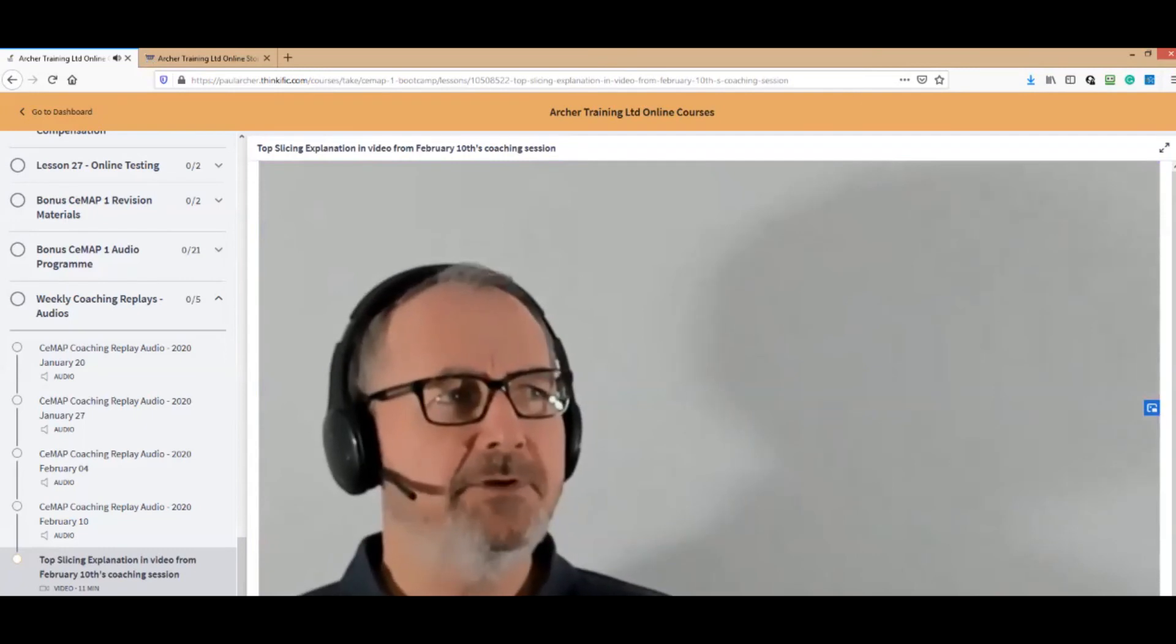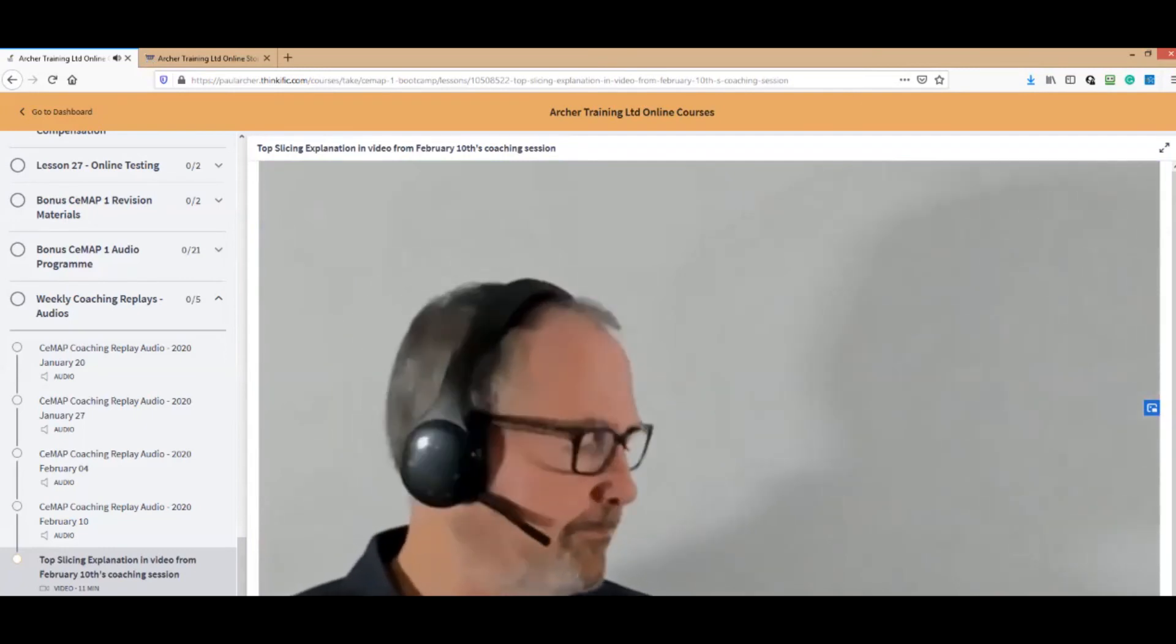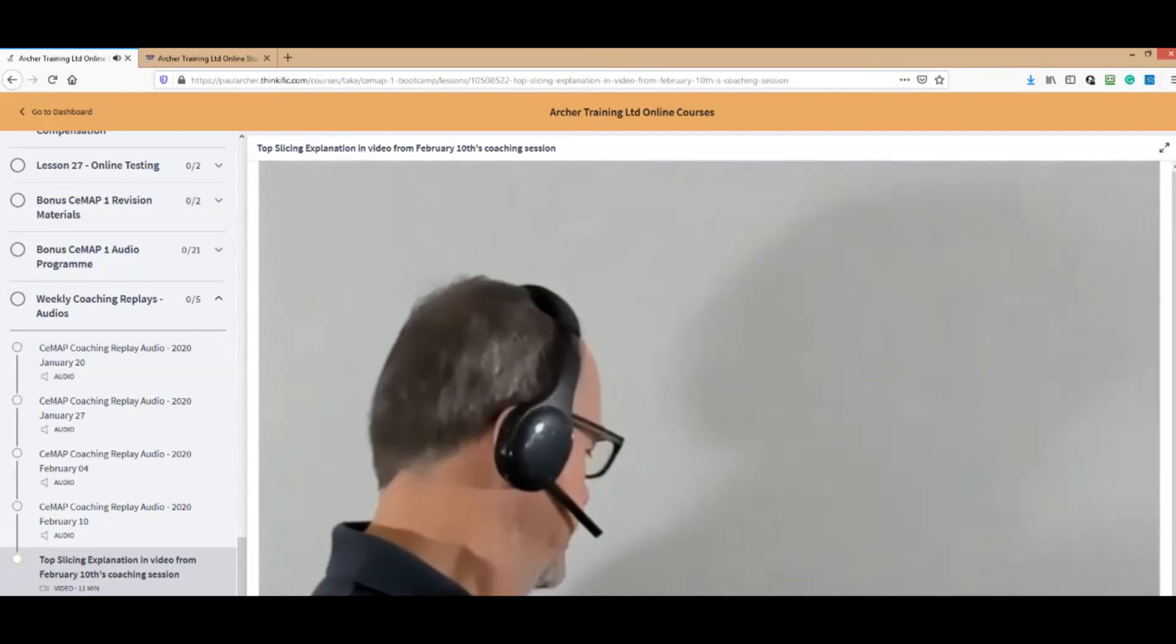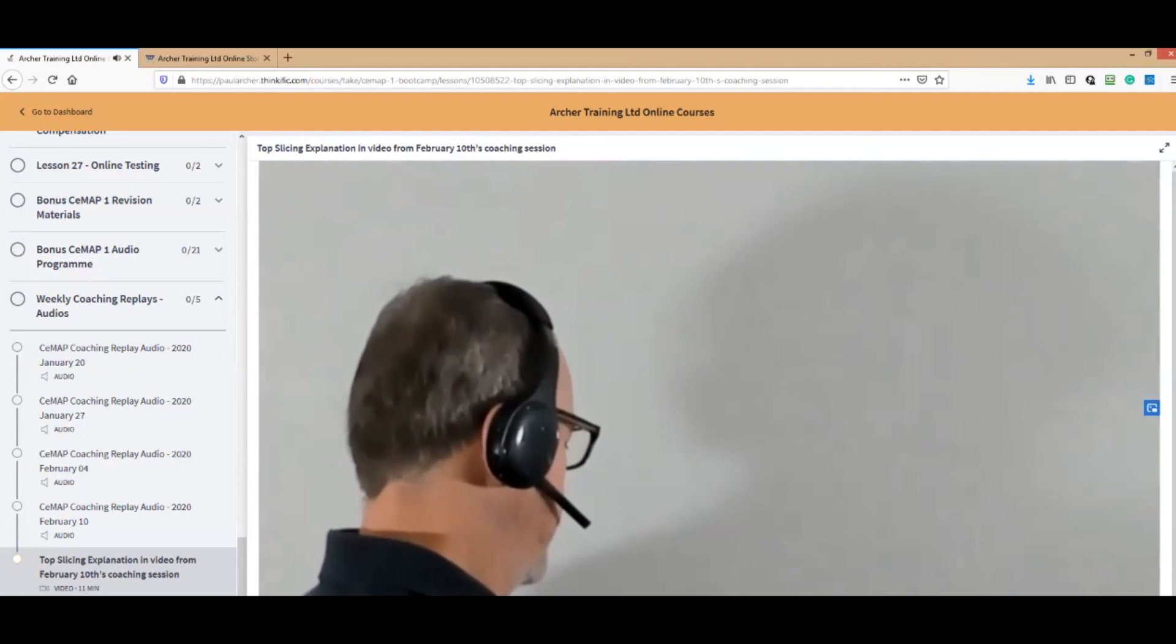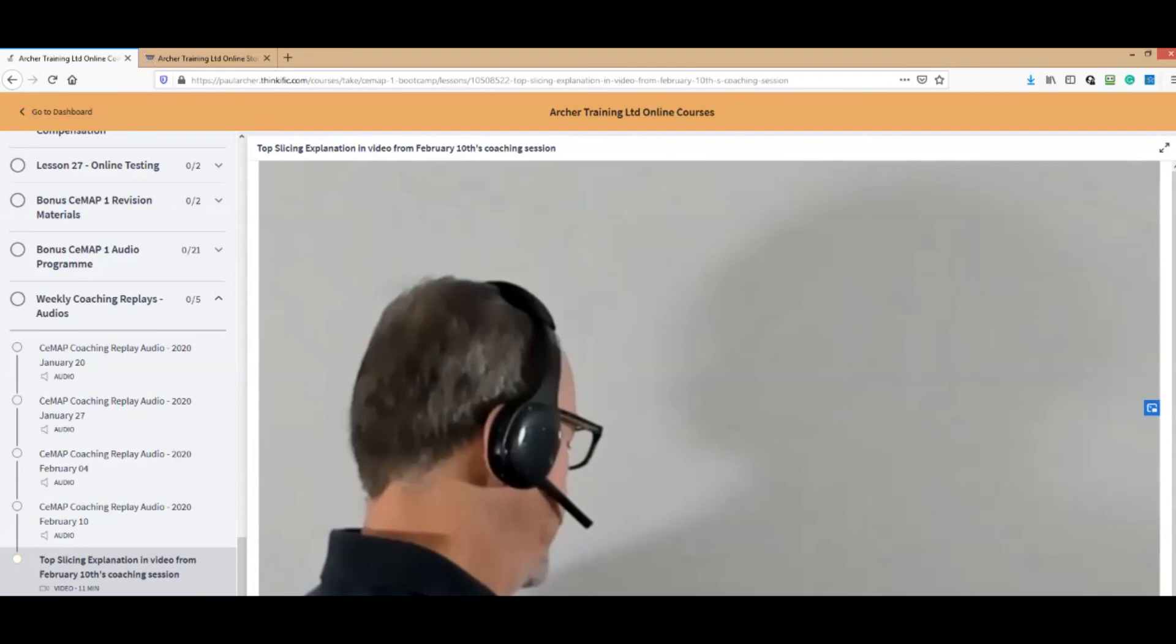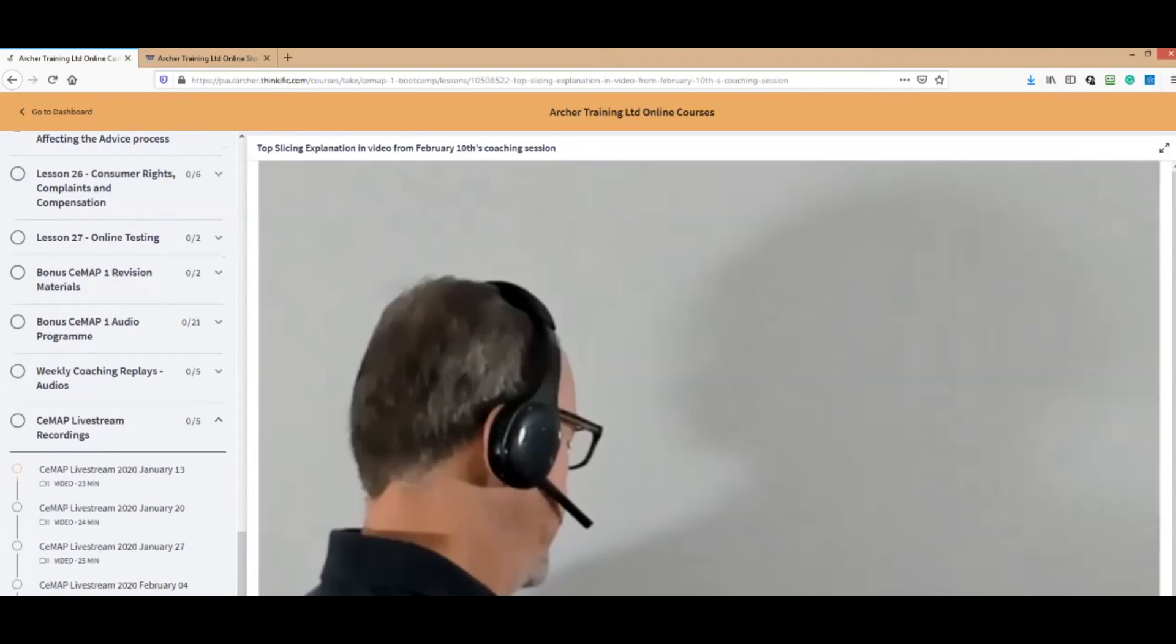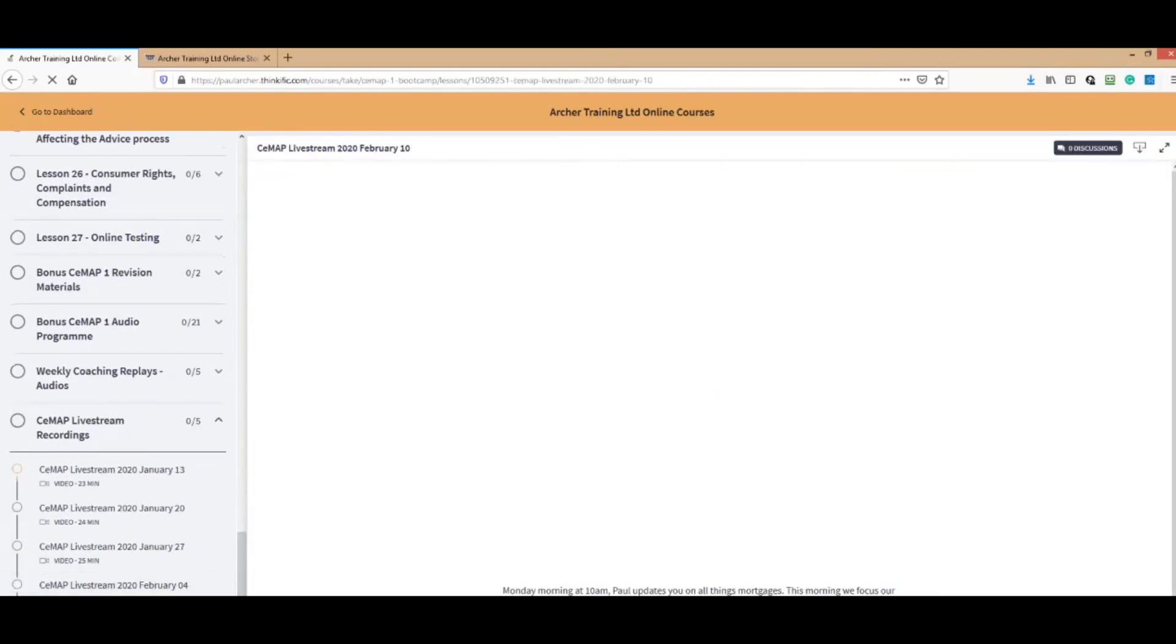This one we had a video replay as well, of the top slicing. As you can see, that's me sharing the question on the whiteboard. It's a live video webinar, so I've got my headphones on there as well doing my thing. You can do that every week if you wish.